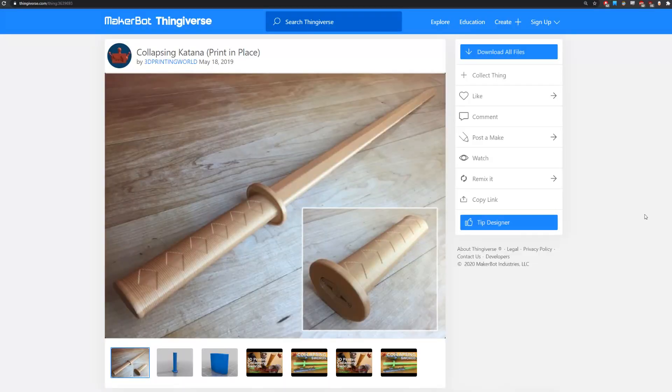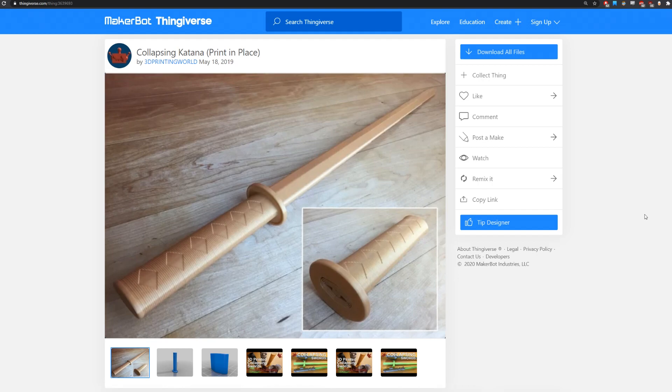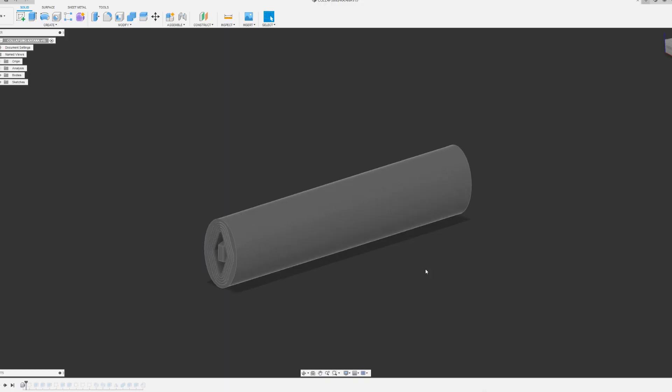The original file is made by 3D Printing World from Thingiverse. Thanks to the creator, he left a STEP file in the download. This is what the STEP file looks like in Fusion 360.